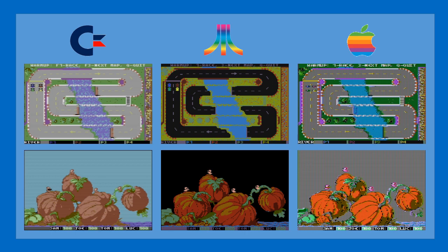Hi guys! In this video I'm going to take you through a quick overview of the upcoming 8bit Unity Software Development Kit, which will allow you to develop simple games for the Commodore 64, the Atari 8bit line, as well as the Apple II.